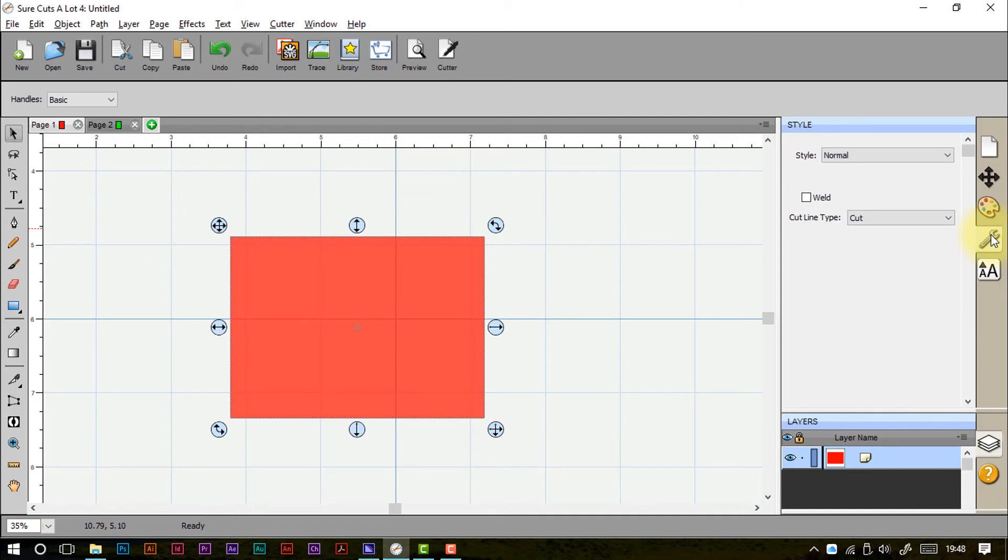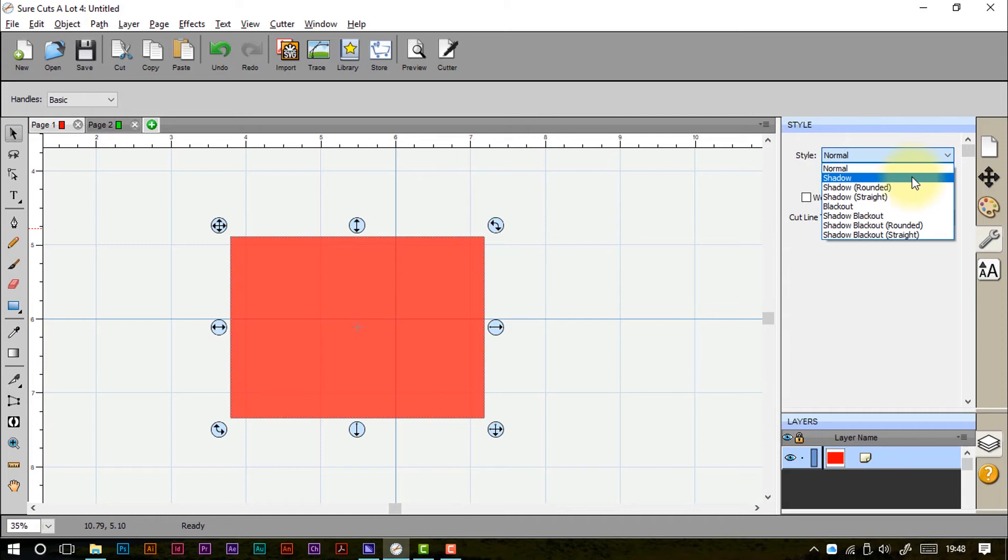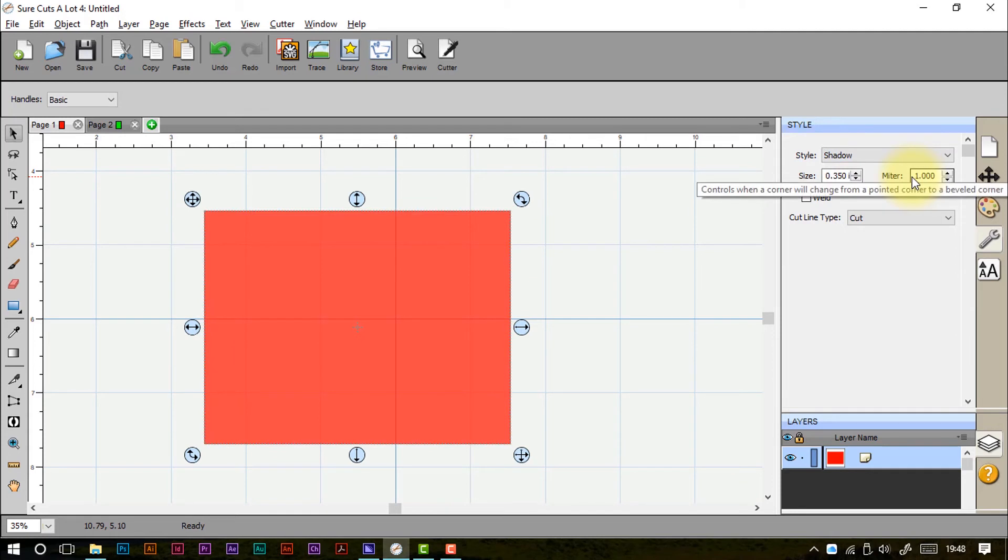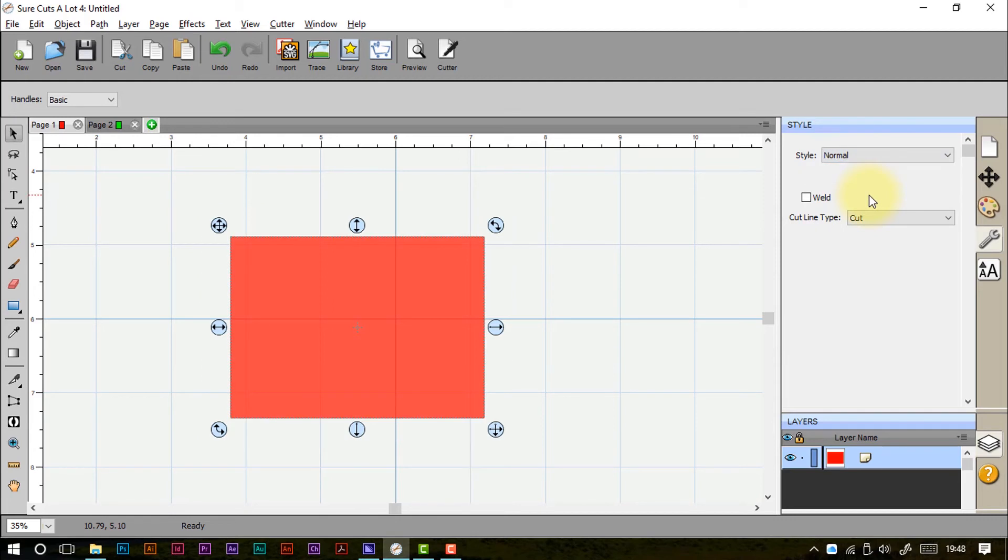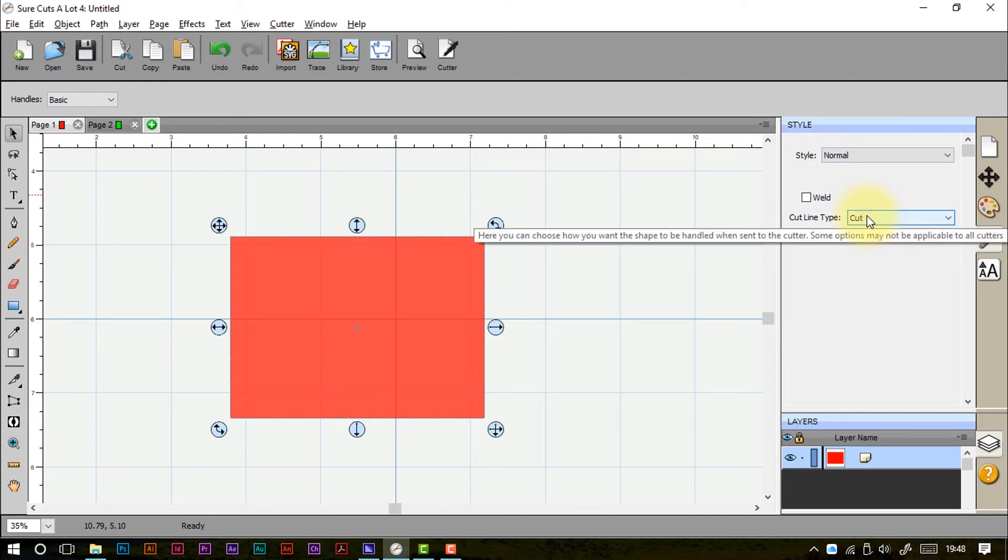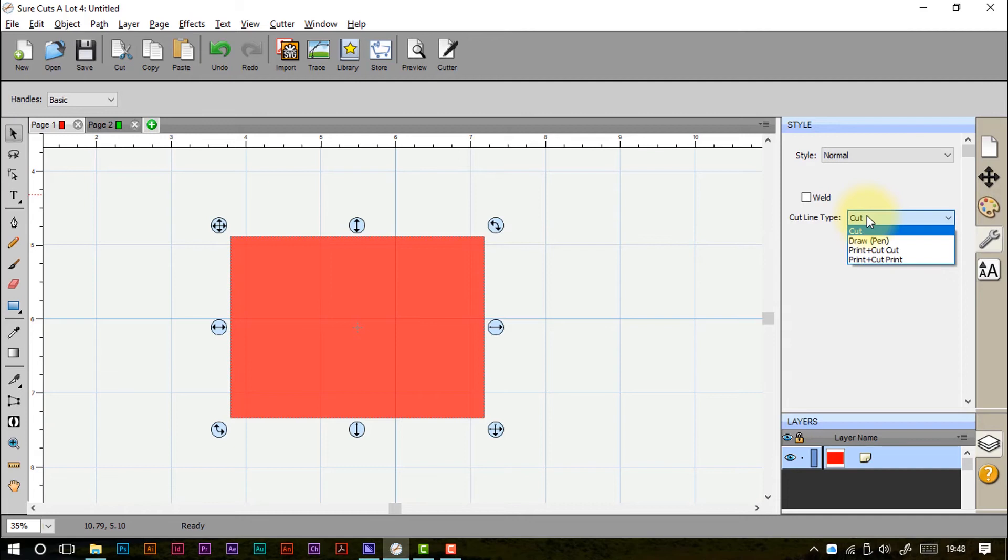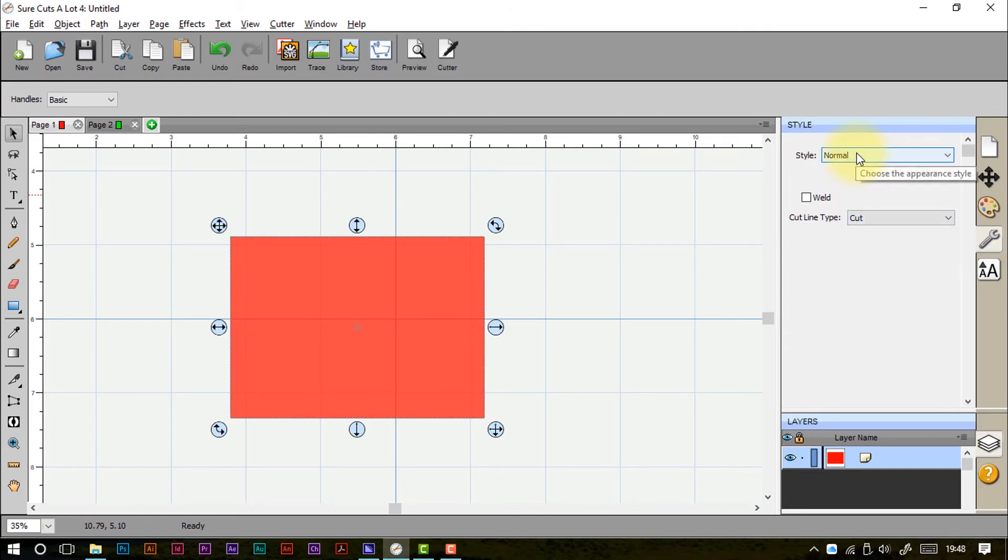Next up we've got the style tab. And this is all about shadows and blackouts. You're probably used to these if you've created any offset tools in the past or offset lines. We can change these and these will give us the extra size that we need on those individual shapes. It's not a huge amount of difference here. Here you can choose how you want the shape to be handled when sent to the cutter. You can either cut it or draw it. You can print and cut or you can print and cut and print. Various combinations that are available to us.